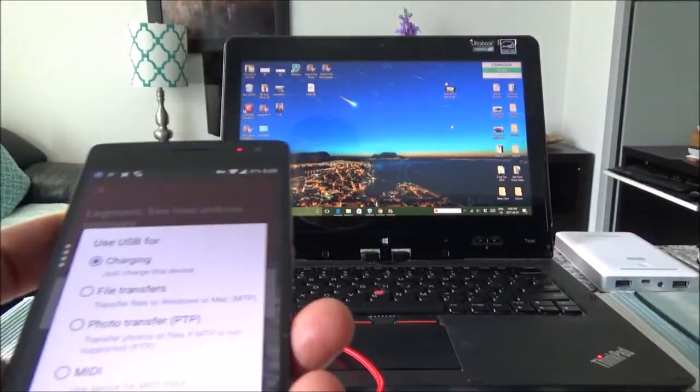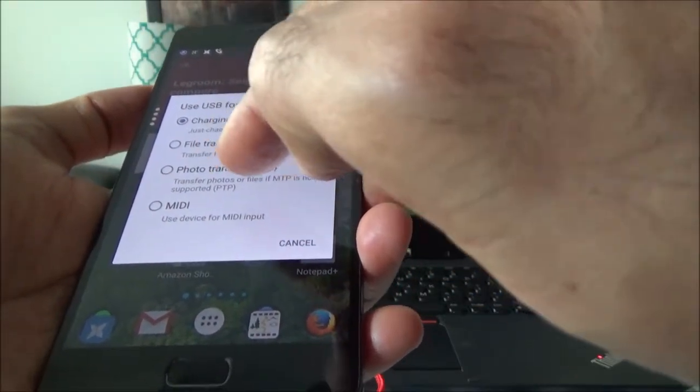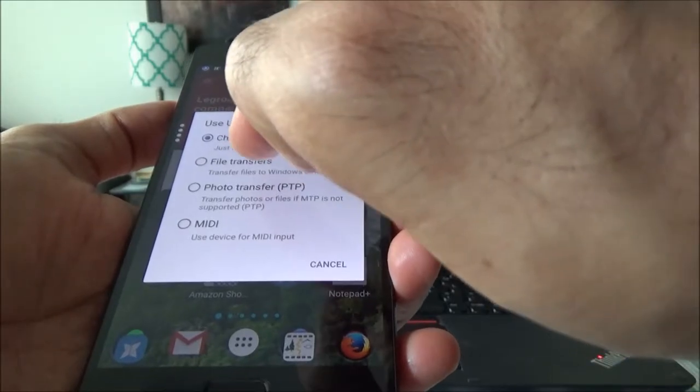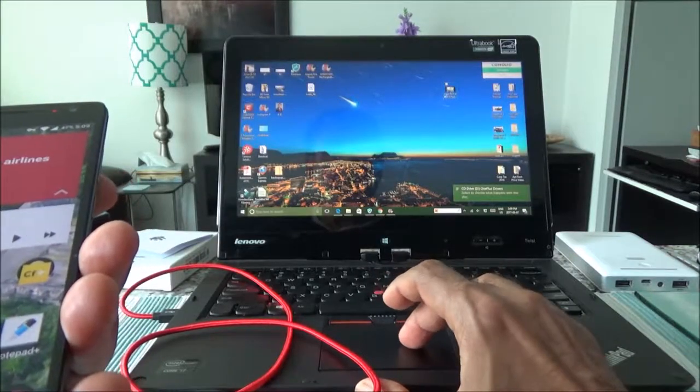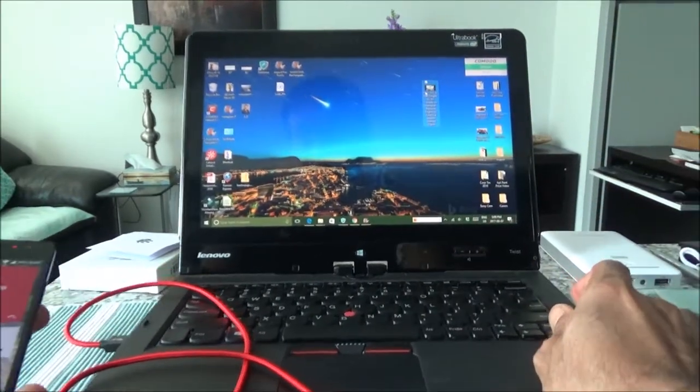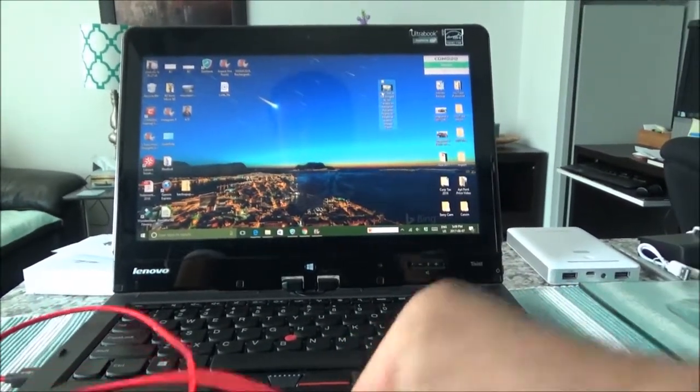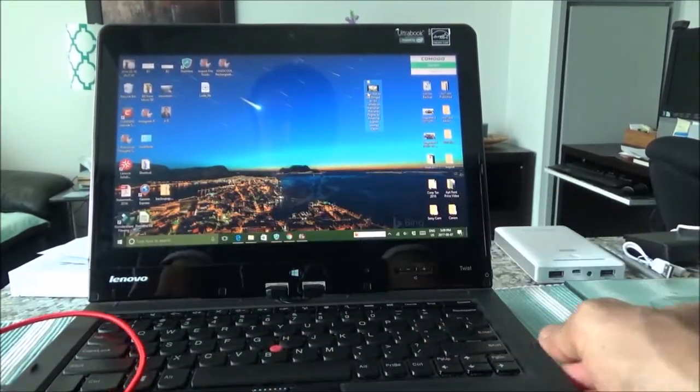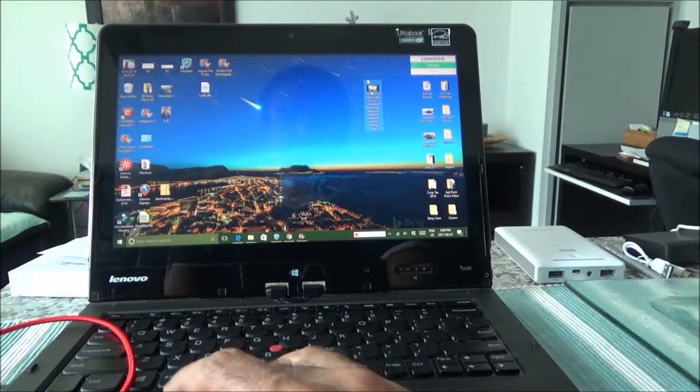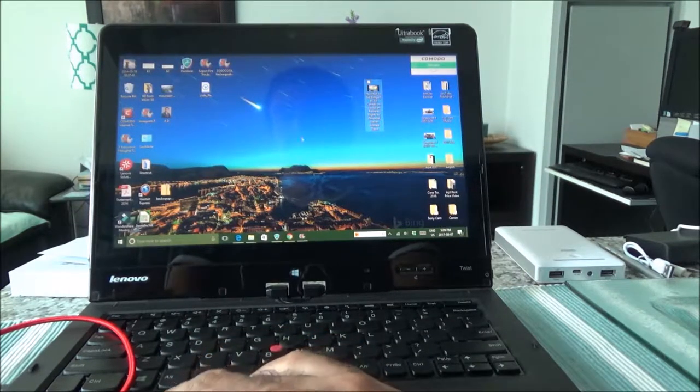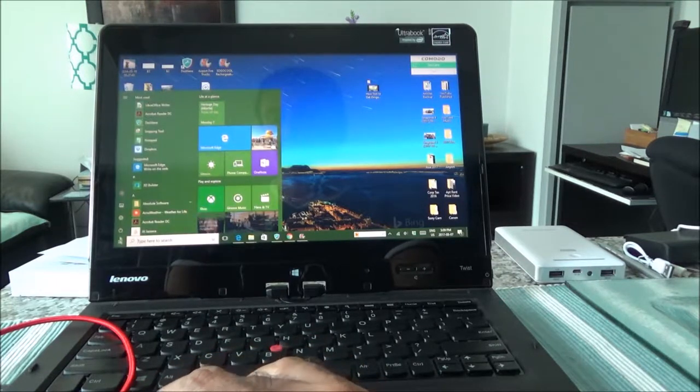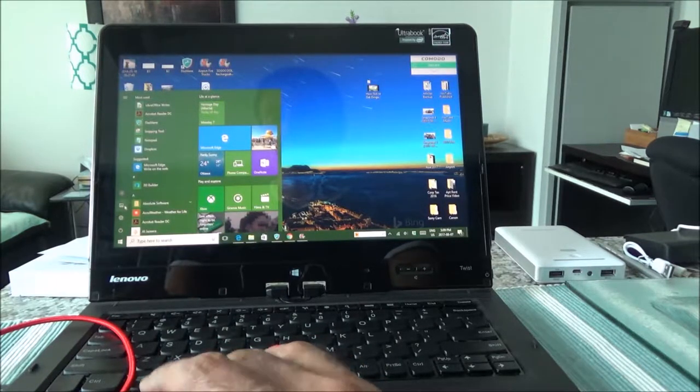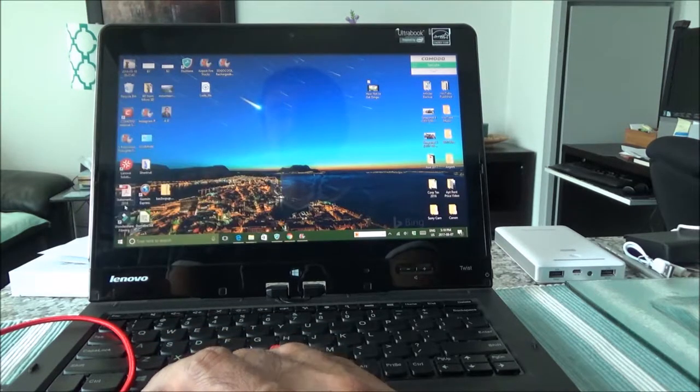Here's the option for this: charging, file transfer, photo transfer. So we'll just go with file transfer. I have this file right here, which is, let me just bring this a little closer. So this one is, let me just take a look here, 550 megabyte. And I'll go to the phone drive and let's see if I can have access to the phone to transfer this file.